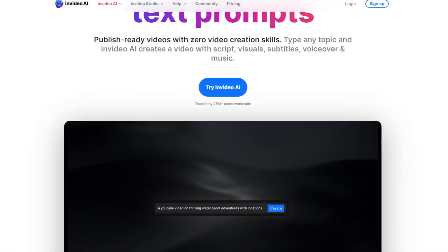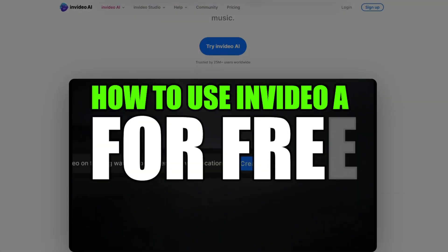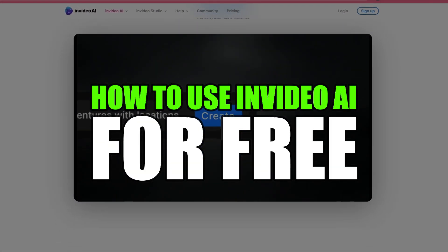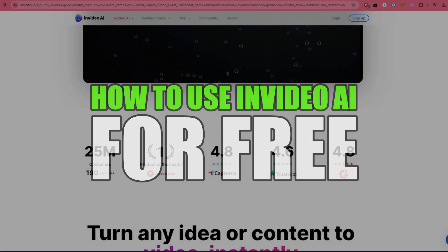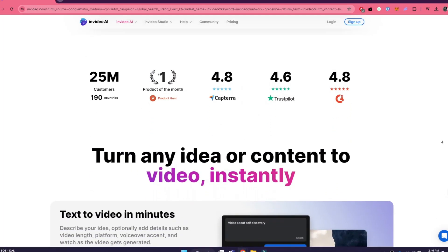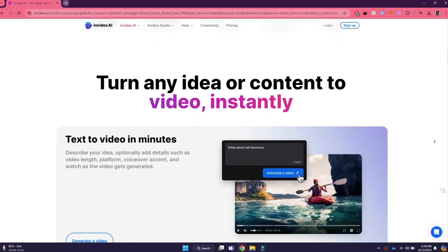Hey guys, in this video, I'll show you how you can use InVideo AI for free. Alright, so let's begin with the video.